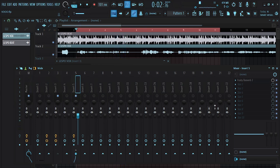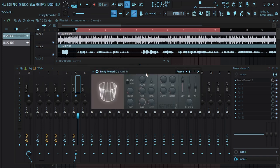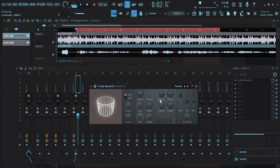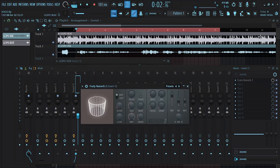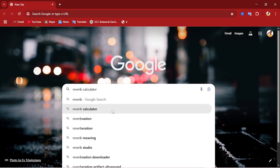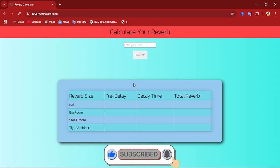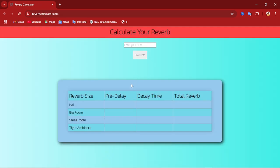Now let's open Fruity Reverb 2 — this is where you have to pay attention. For you to get your reverb perfectly, you can open your browser and search for Reverb Calculator and open that. This is a website that can actually tell you the reverb size, the pre-delay, the decay, and the total reverb.